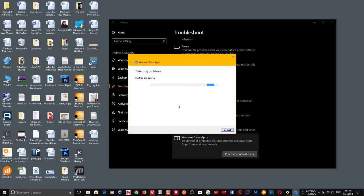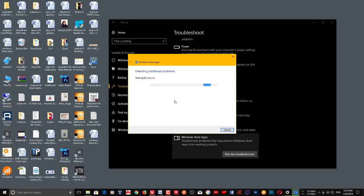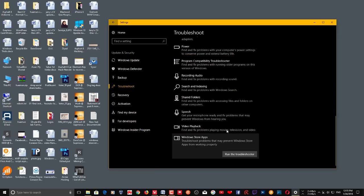It will analyze and if there is any problem it will show you. It may tell you that you can reset the app from Apps and Features. Click Next and it will diagnose problems and show you any hanging or crashing apps. If it doesn't show an issue, sometimes the troubleshooter indicates it can be fixed on the next reboot — the system will fix the problem automatically.